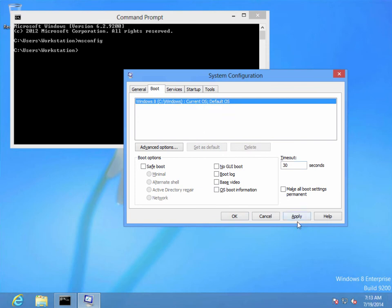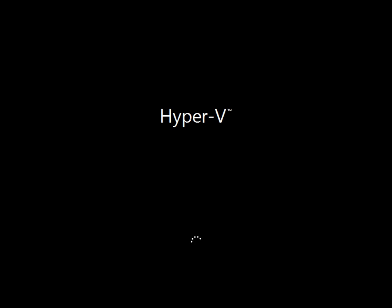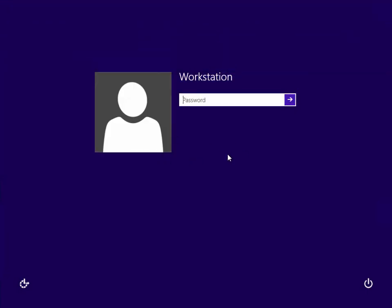Then restart, and there you have it. We'll just boot right into Windows 8.